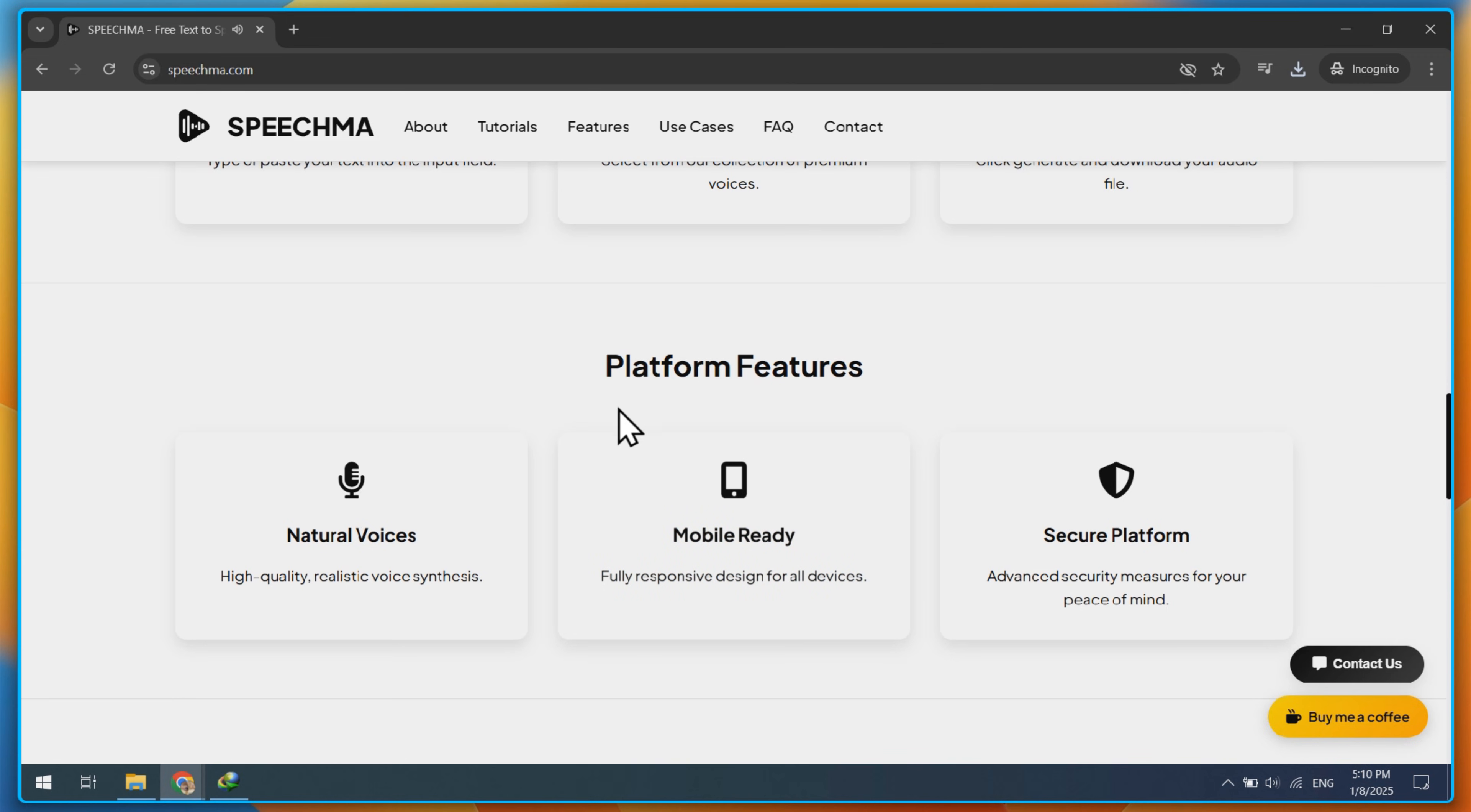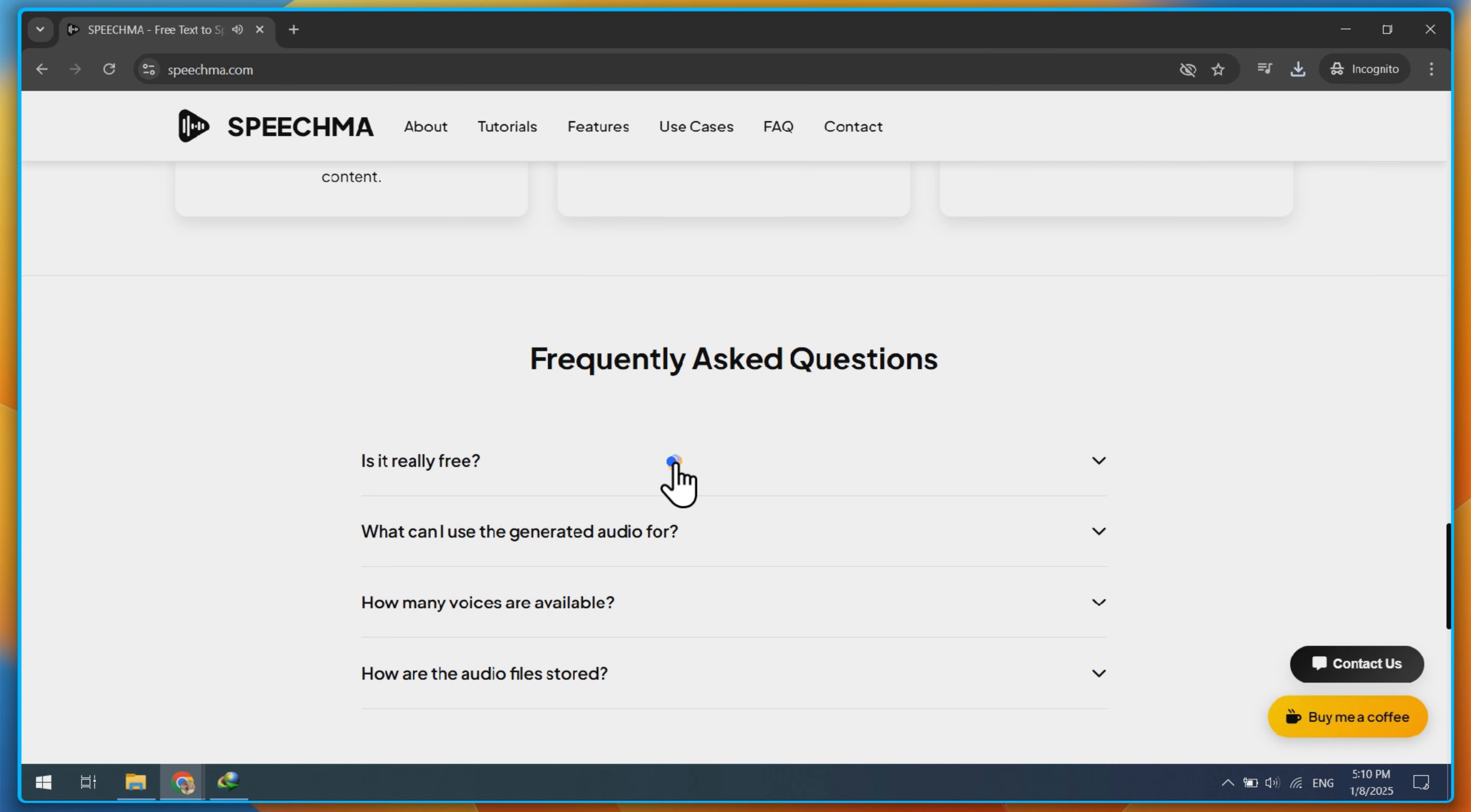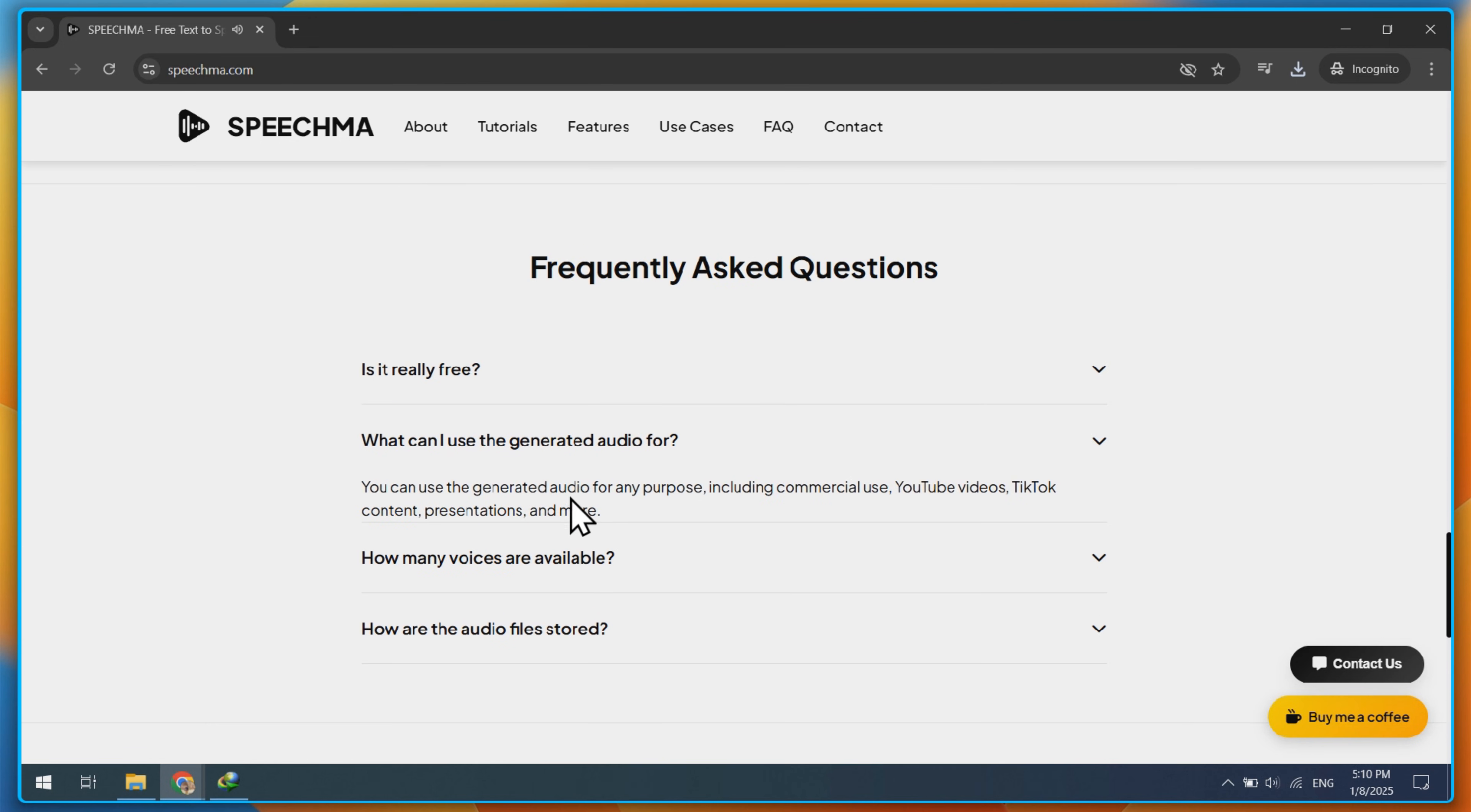You can use this website for YouTube videos, TikTok, and many more platforms. You can also read their FAQ section for more information, like whether you can use this website's voices for commercial purposes.